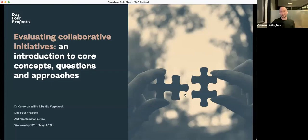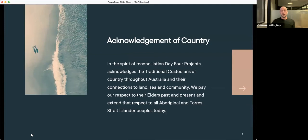Thank you for joining. Before getting started, I'd like to acknowledge the traditional lands on which we're meeting. I'm joining from Wurundjeri Country, the land of the Kulin Nation, and pay my respects to elders past, present and emerging. I also acknowledge any Aboriginal and Torres Strait Islander peoples joining us in today's webinar and across the AES series.